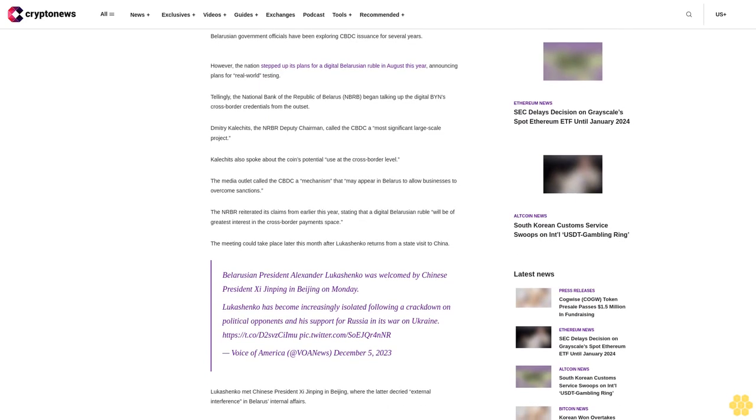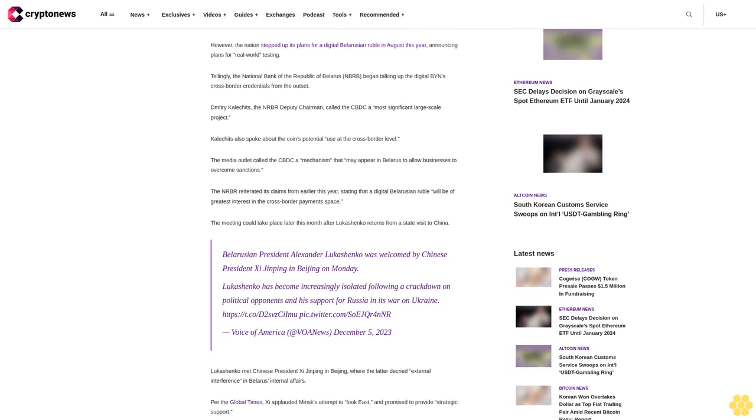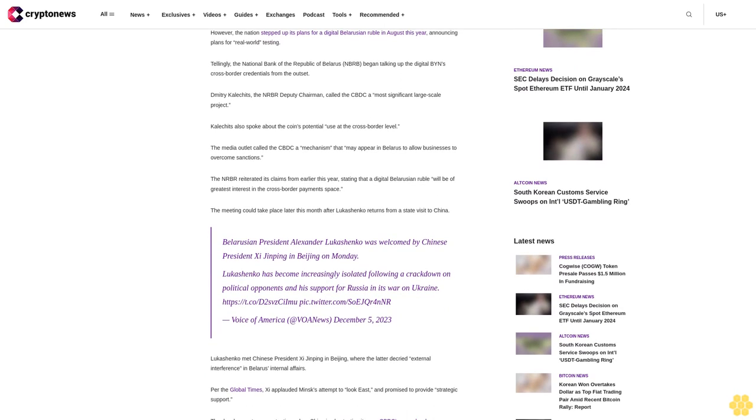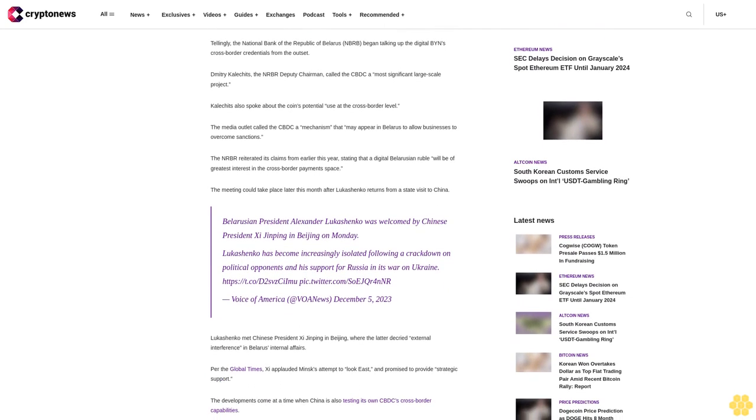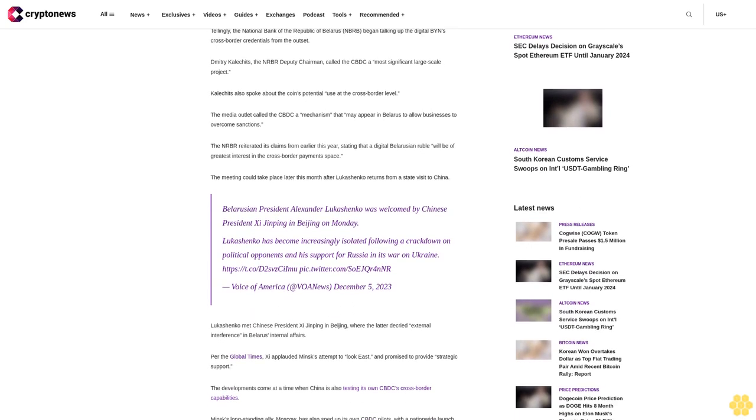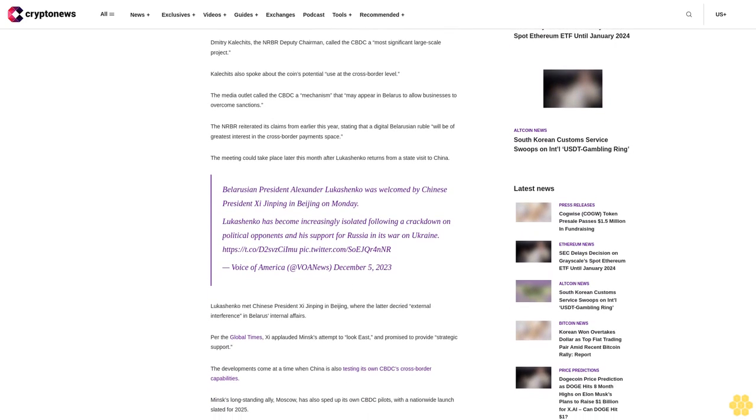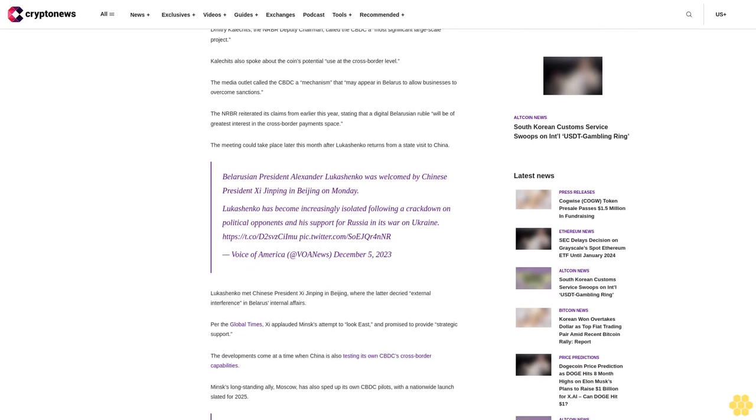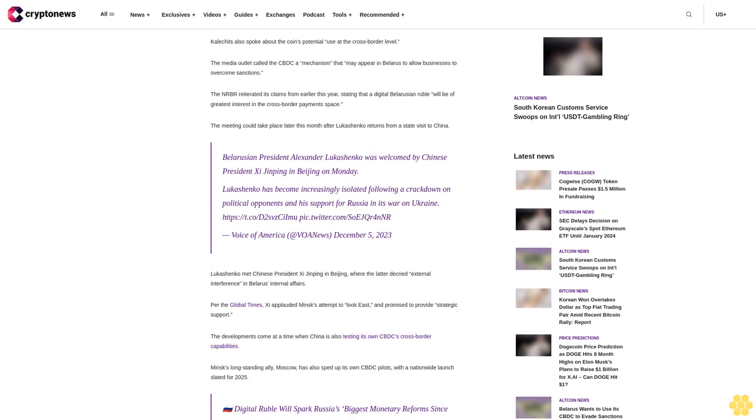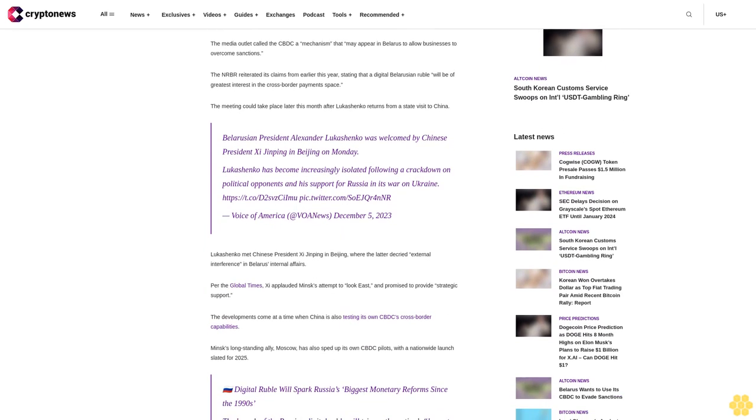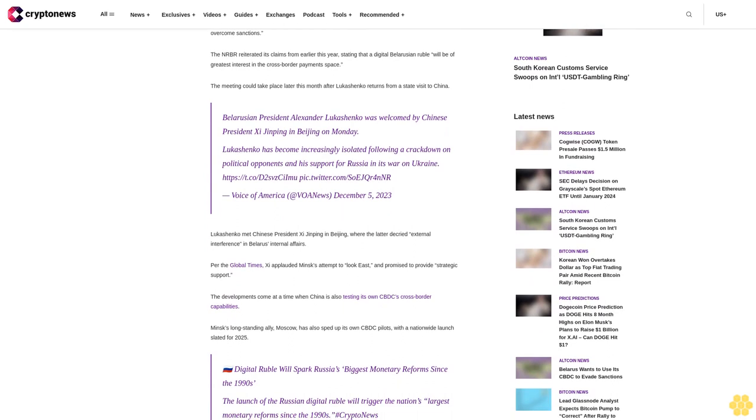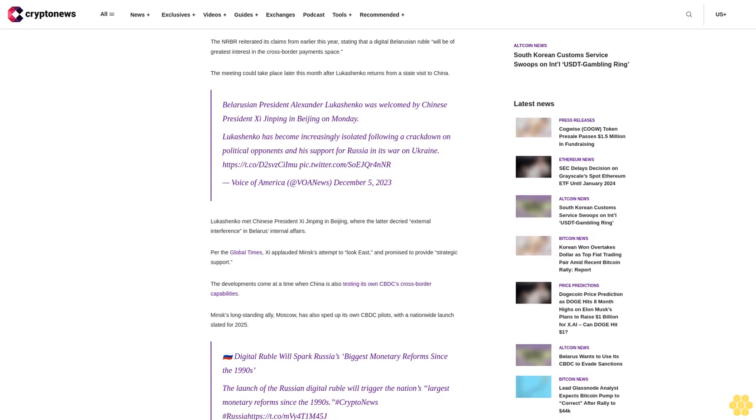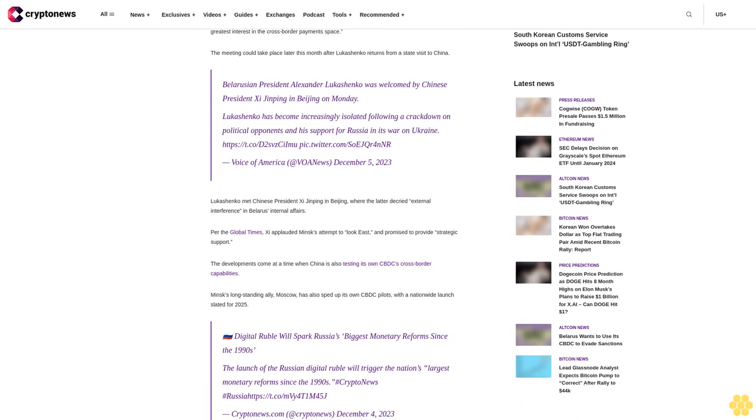Tellingly, the National Bank of the Republic of Belarus (NBRB) began talking up the digital BYN's cross-border credentials from the outset. Dmitry Kailchits, the NBRB deputy chairman, called the CBDC a most significant large-scale project. Kailchits also spoke about the coin's potential use at the cross-border level. The media outlet called the CBDC a mechanism that may appear in Belarus to allow businesses to overcome sanctions. The NBRB reiterated its claims from earlier this year, stating that a digital Belarusian ruble will be of greatest interest in the cross-border payment space. The meeting could take place later this month after Lukashenko returns from a state visit to China.